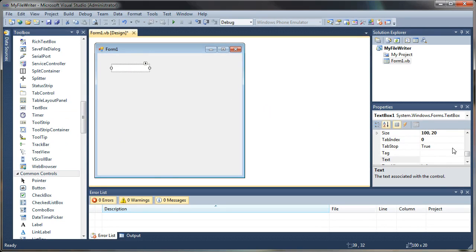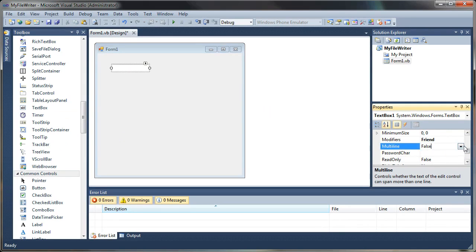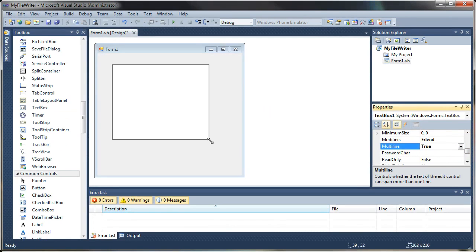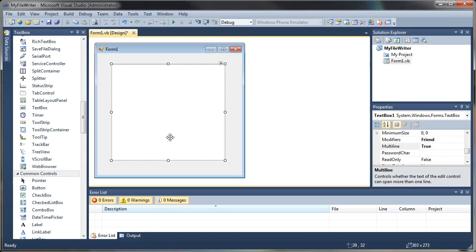If you cannot see your toolbox on the left here, you can go to View and select Toolbox from the list. To add the text box, just drag it onto your form or double-click it, and we'll get a new text box here.